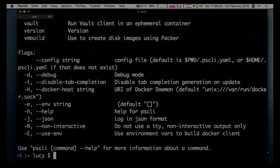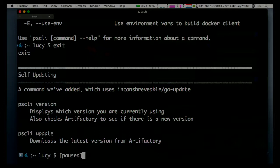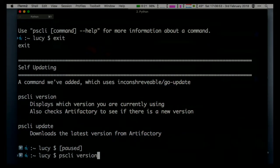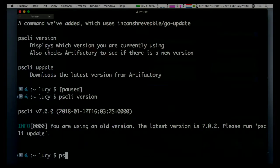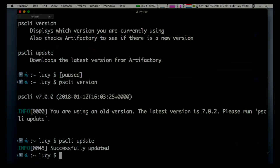I mentioned this thing has the ability to update itself - there are two commands for this. PSC version tells you which version you're running and checks our artifact store where we keep the Go binaries, to check if there's a new version. And PSC update updates you in place to the new version - the equinox Go updates library is pretty good for that. I'm on 7.0, that's not the latest version - let's fix that. And now I'm on the latest version.